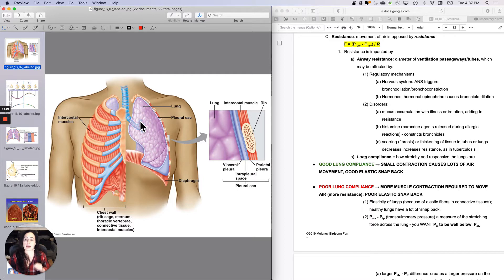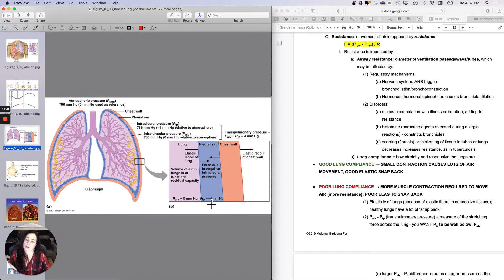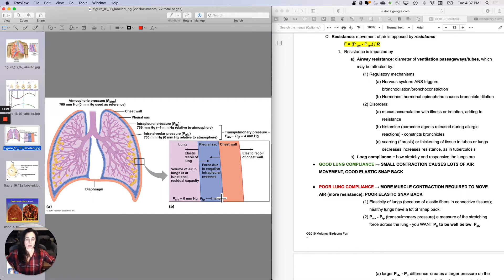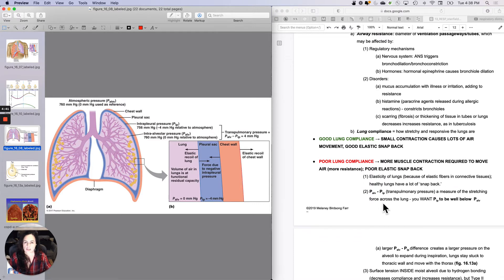So resistance is impacted by what is happening in the tubes — bigger tubes mean less resistance. And then also by what is happening in the lungs. Because of the negative pressure that keeps the wall of the lungs stuck to the chest wall — this concept of interpleural pressure — what should happen in a healthy lung is when the thoracic cavity expands upon inspiration, the lungs should pull with it really easily, stay stuck to the wall, and expand easily. Lung compliance is the concept of how stretchy and responsive the lungs are.